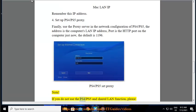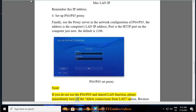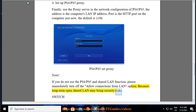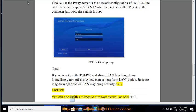Note: If you do not use the PS4/PS5 and shared LAN function, please immediately turn off the allow connections from LAN option, because long term open shared LAN may bring security risks. Switch: you can also use this method to turn over the wall on Switch.